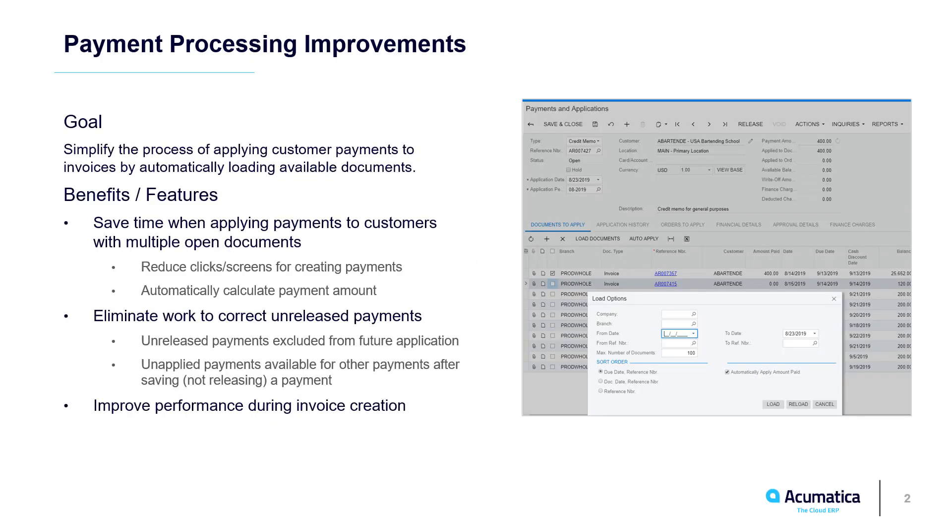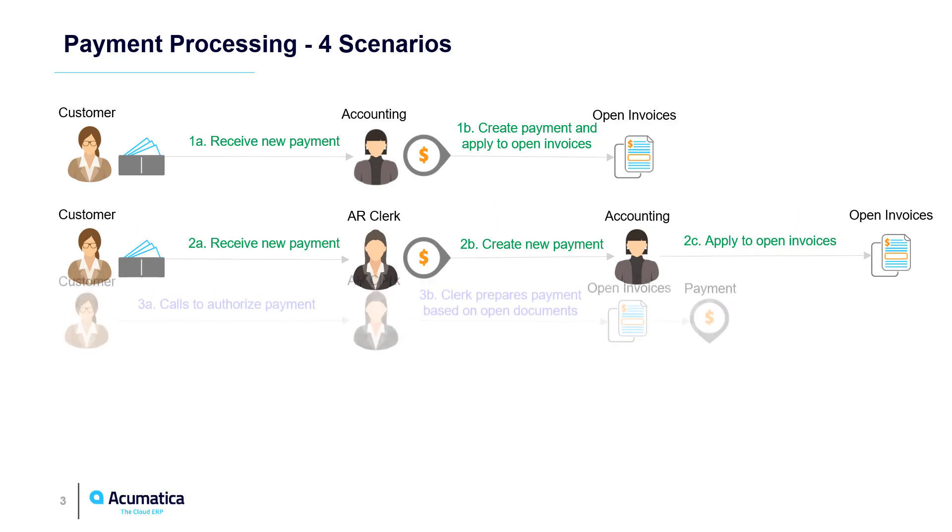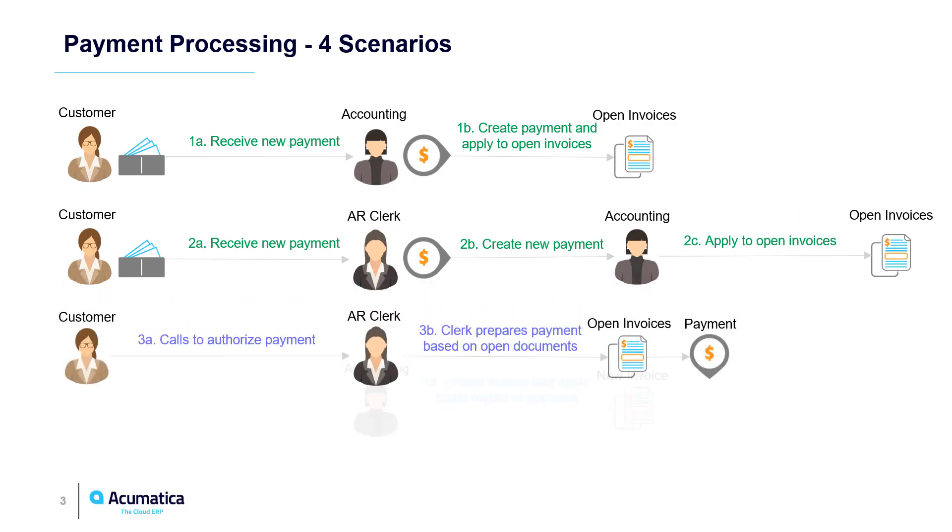Payment Processing Improvements. Acumatica has improved the way customers can process customer payments by reducing the time to process transactions, so resources are free to perform higher value tasks. In this video, we demonstrate how to apply payments in four different ways.